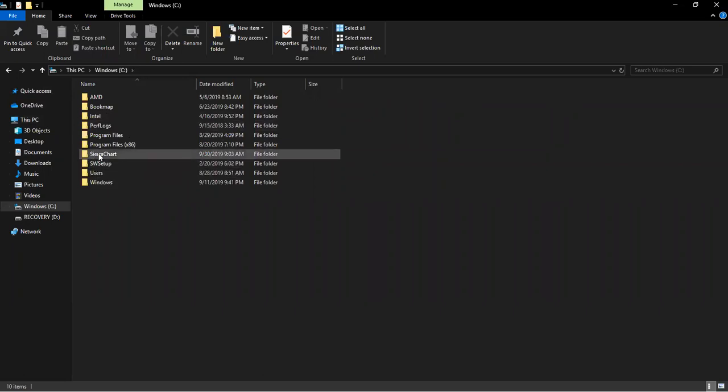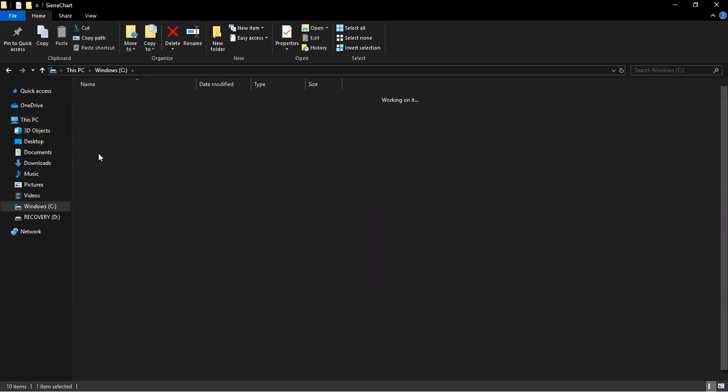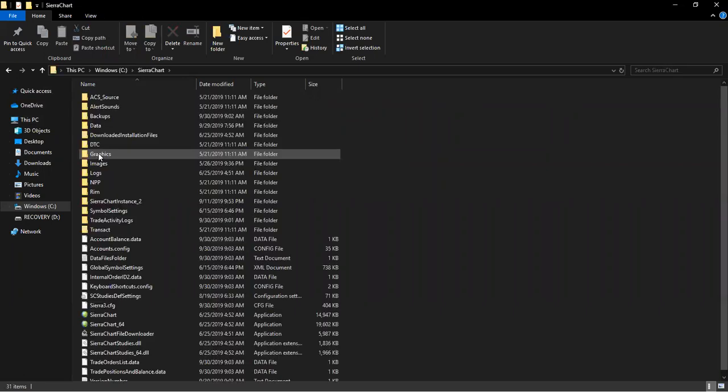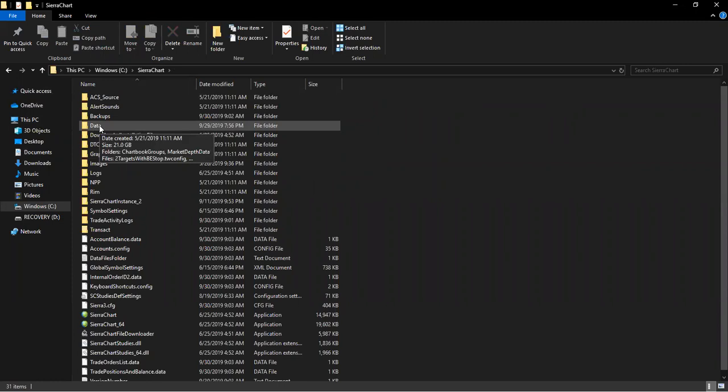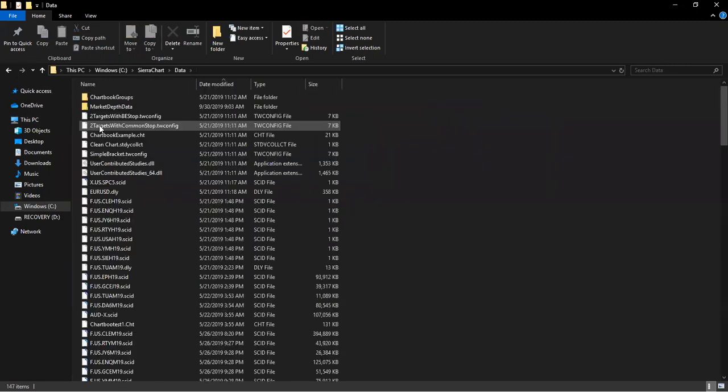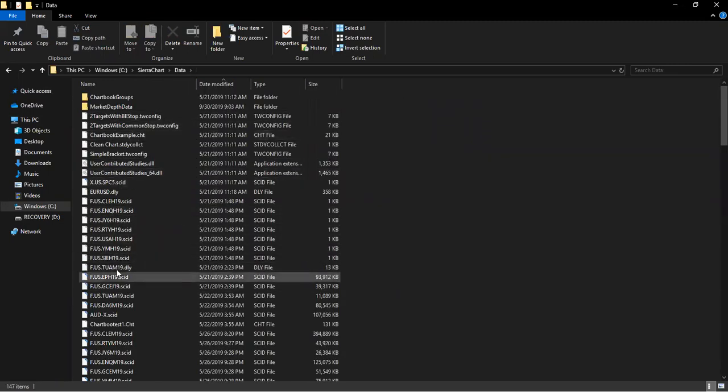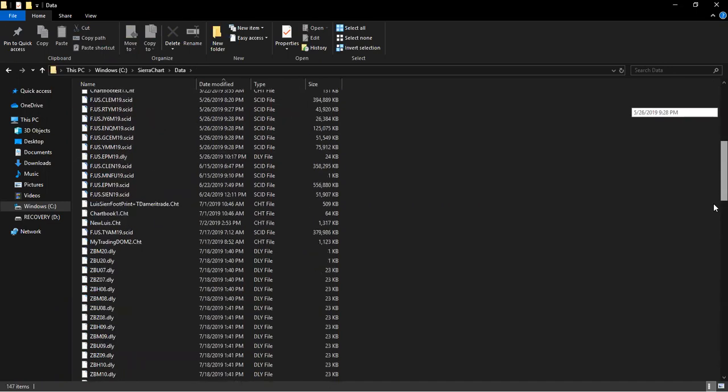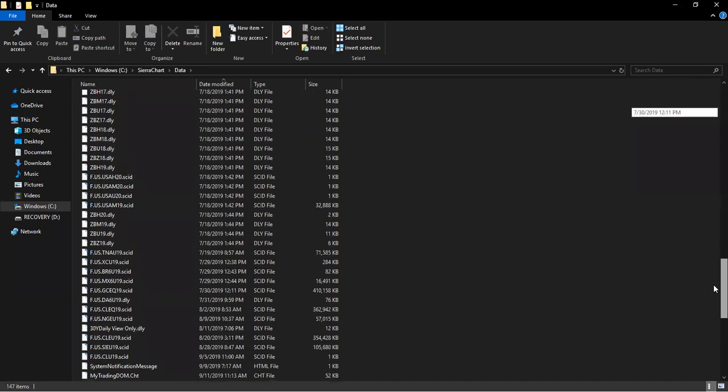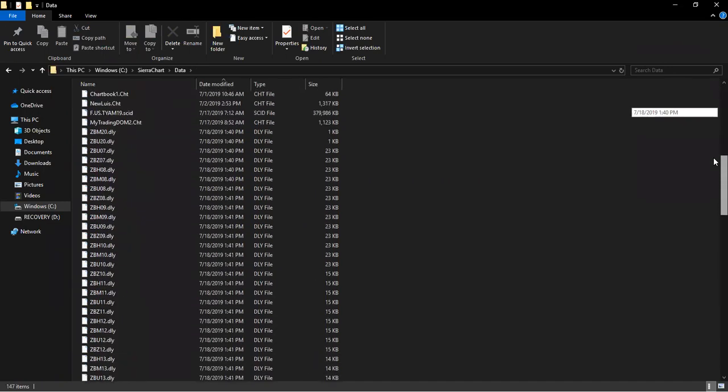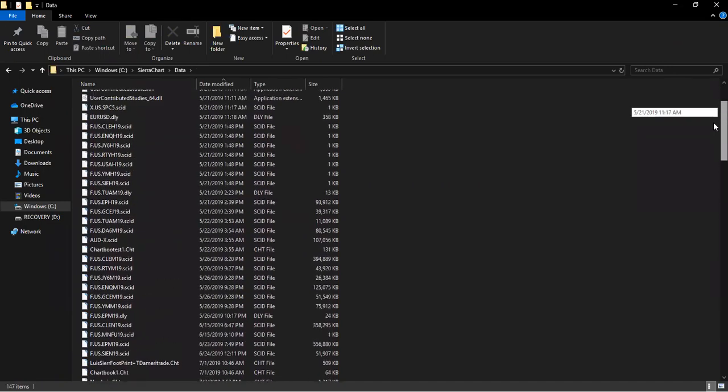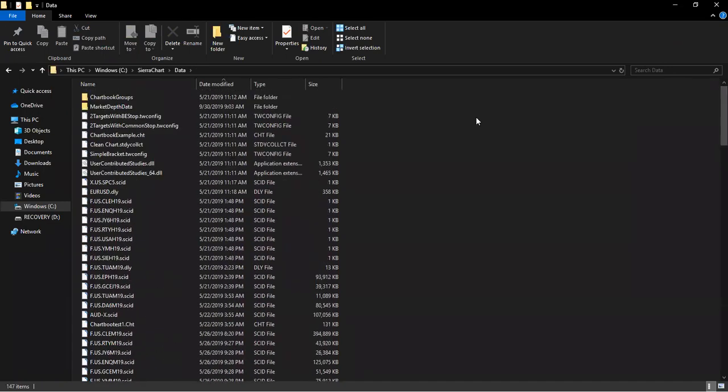you'll see a folder that says Sierra Chart. Click on it, go to the data folder, and your chart books will be here. Just look for the one you need, or if you receive one, just simply drag and drop it in here in the data folder.